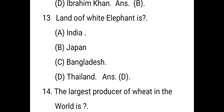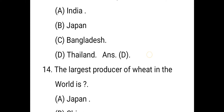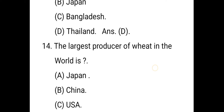Land of the white elephant — the right answer is Thailand. The white elephant is the national symbol of Thailand.